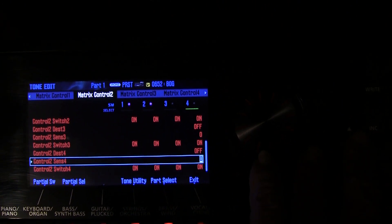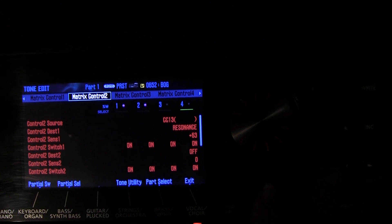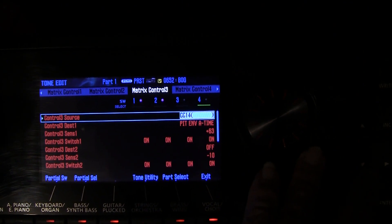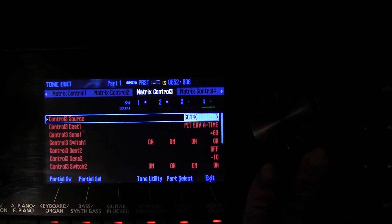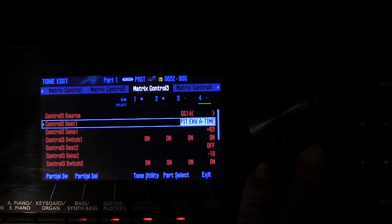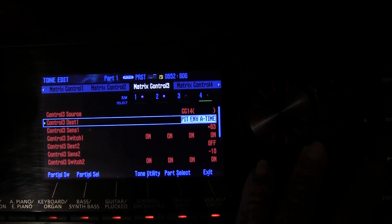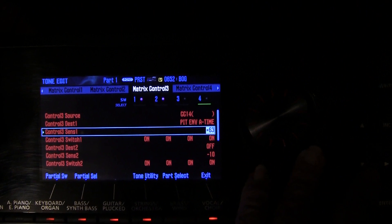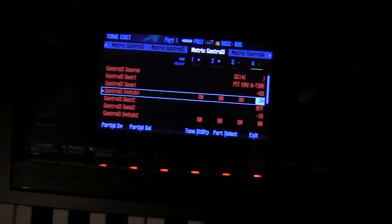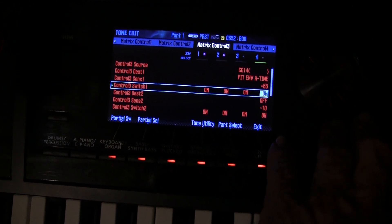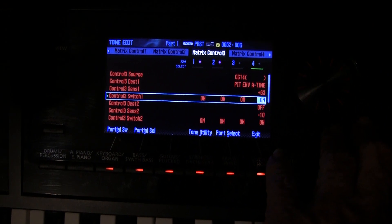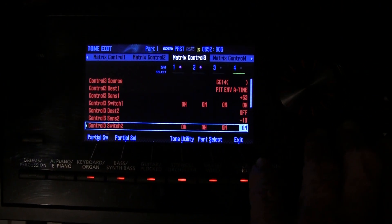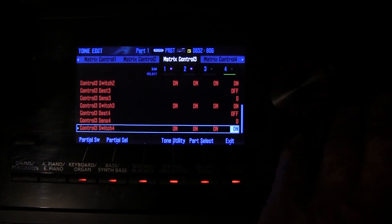The other destinations two, three, and four are turned off because we're only interested in having the control affect one parameter. When we go to matrix control 3, we have that set to CC14 — so we're actually using CC12, 13, 14, and 15. This one is set to pitch envelope attack time. We've got maximum sensitivity on that and it's affecting all the partials.